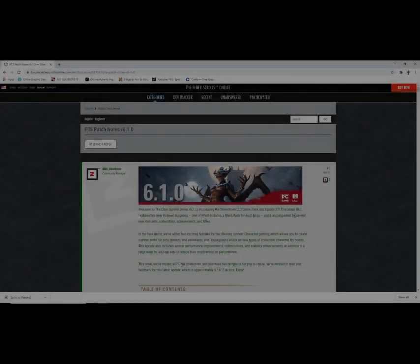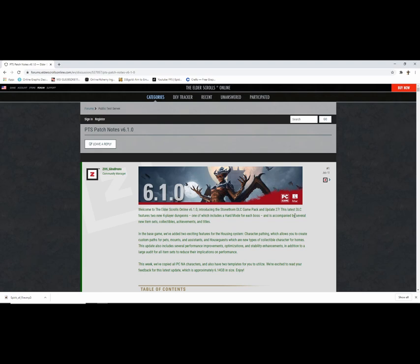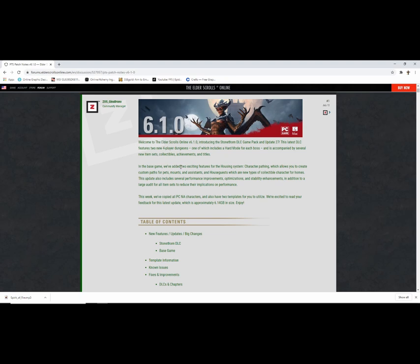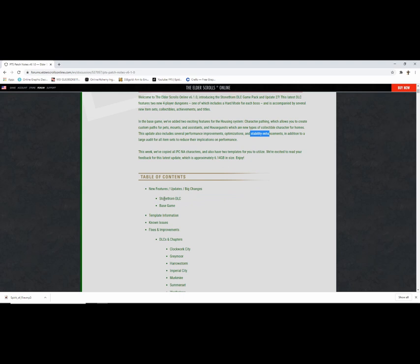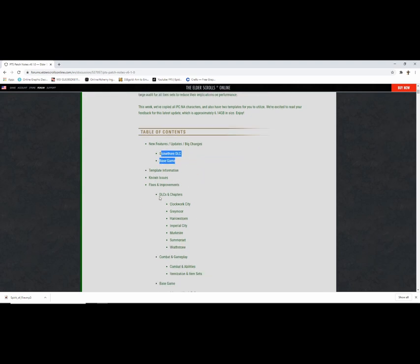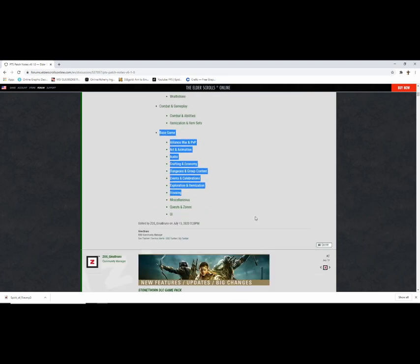Hey what is going on guys, welcome back to the channel. Horcrux here, we're going over the patch notes for ESO. I'm gonna do this in two separate videos. The first one's gonna be general changes, trades, some basic class changes and class balancing. The second video is going to be going over all the set adjustments. Let's go and hop right into it, this is 6.1.0 base game.